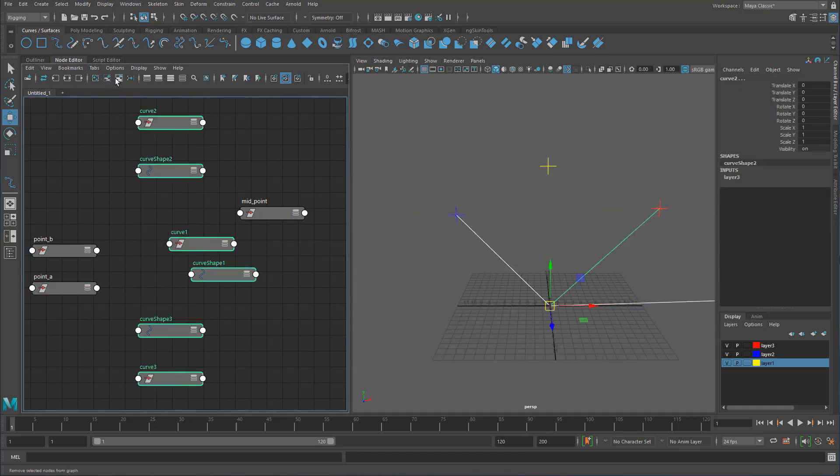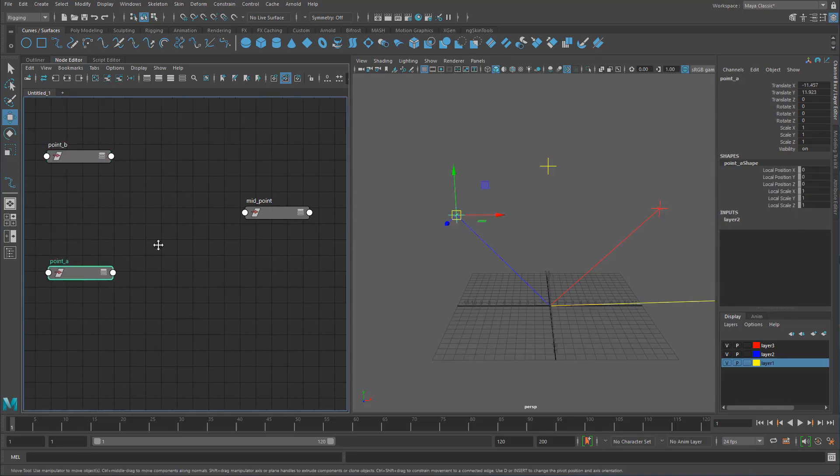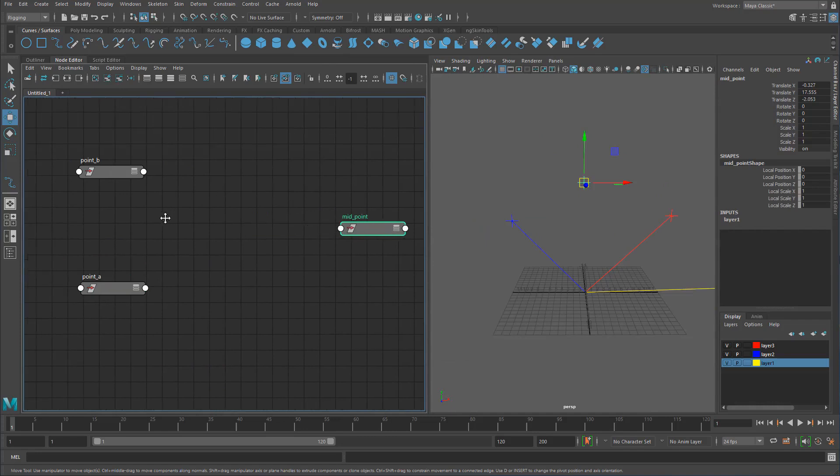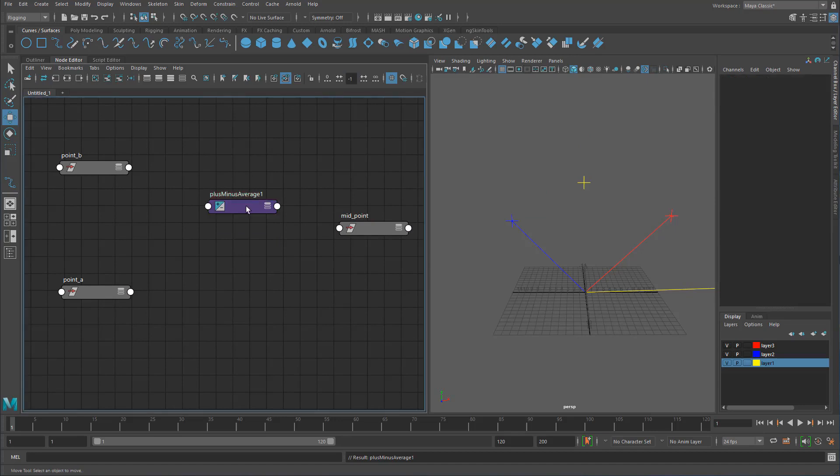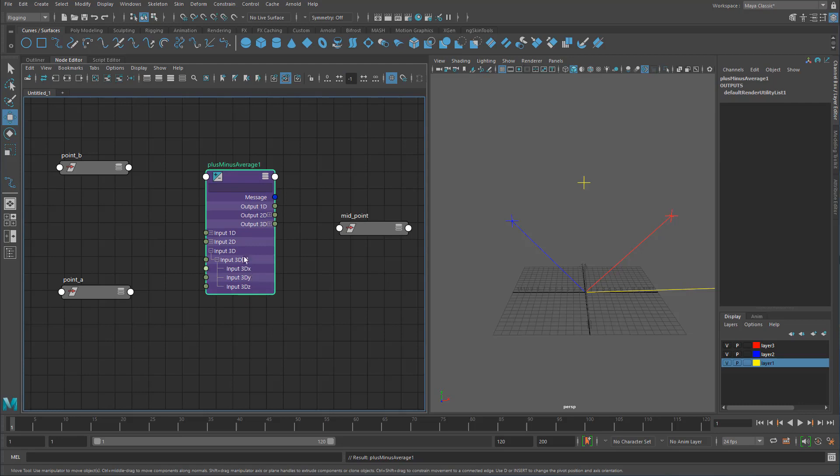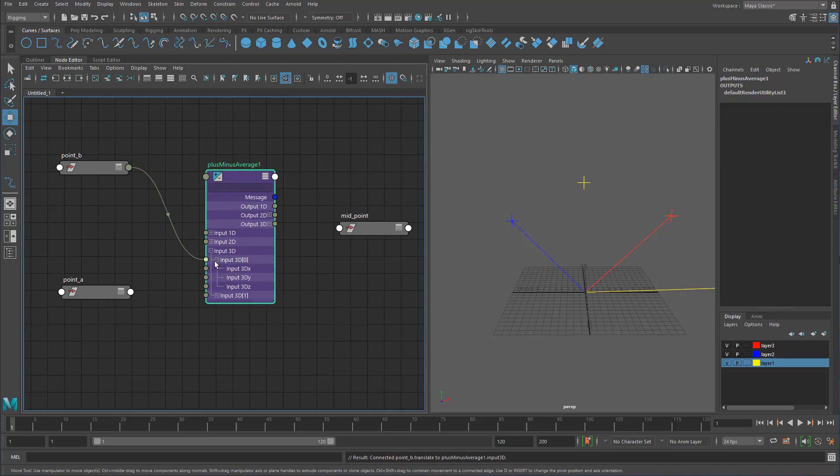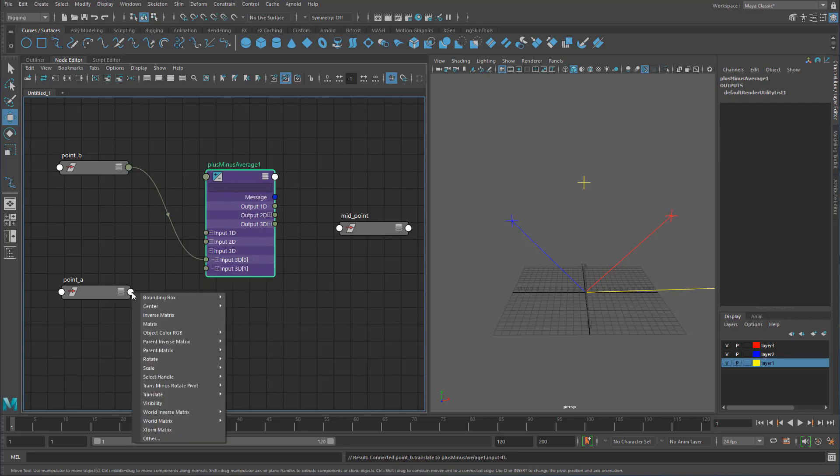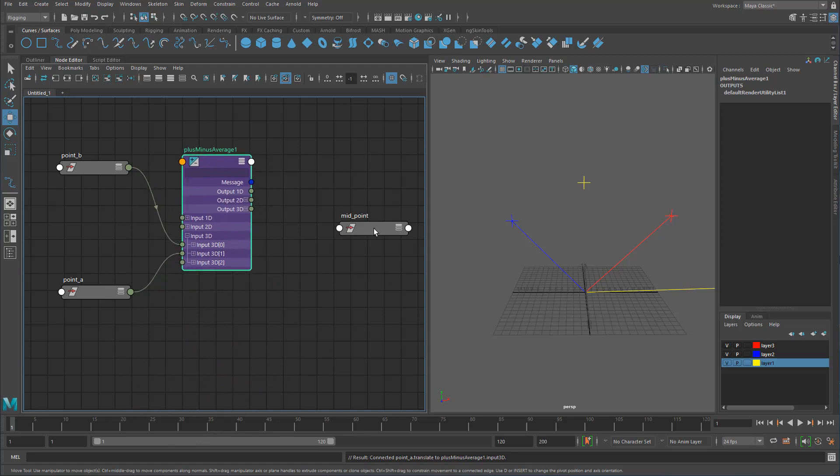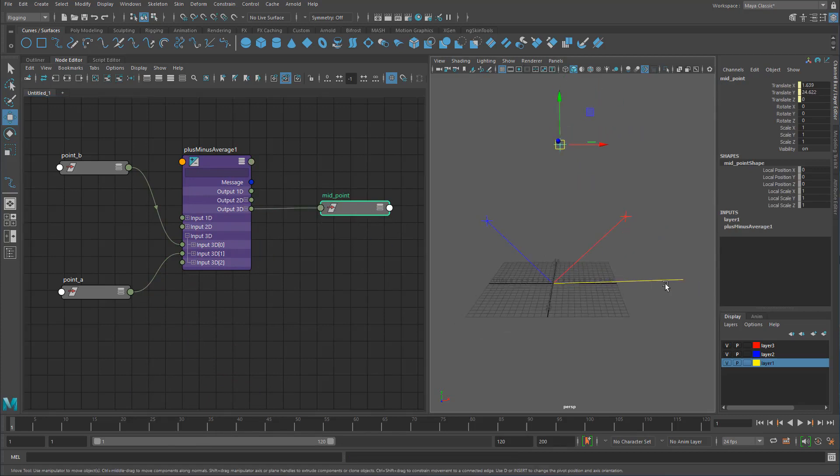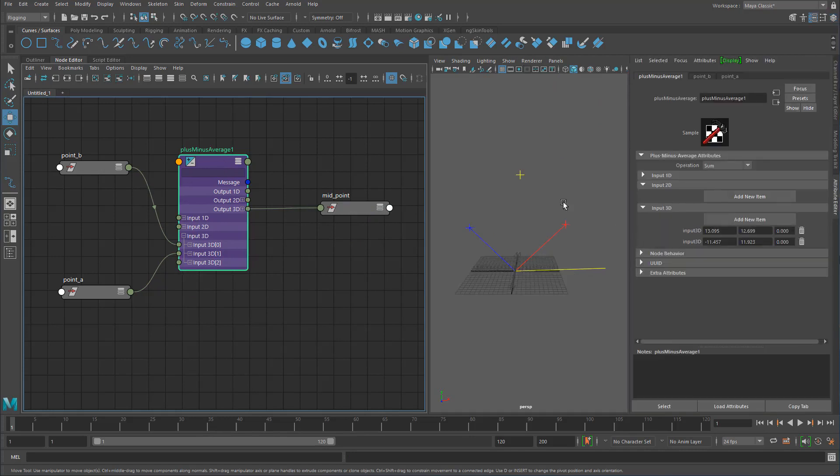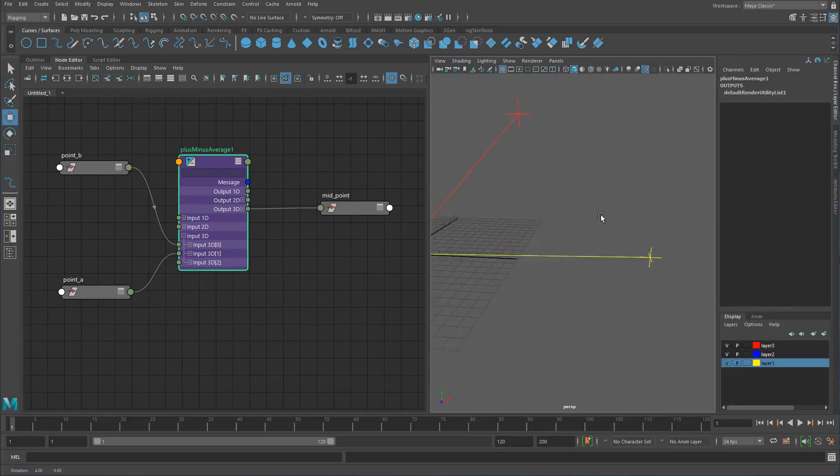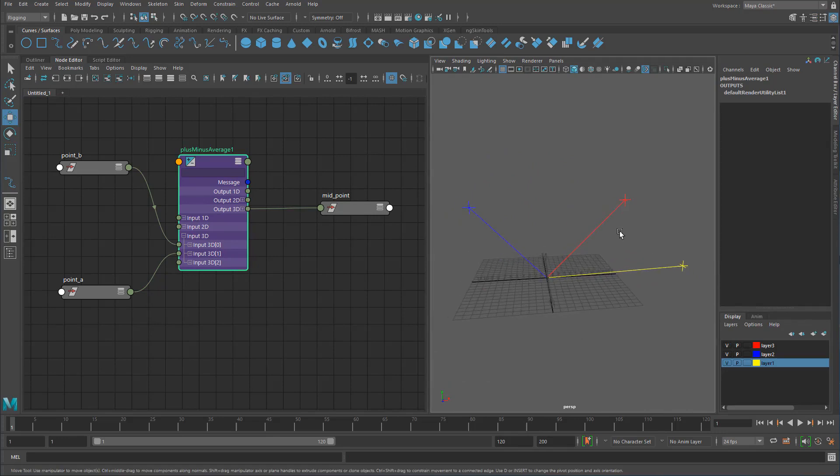So let's try and do that now. How can we do that with nodes? We'll use trusty old plus minus average, because plus minus average has the lovely input 3D which is basically X, Y, and Z. We'll input translate B, then take point A and input that into the second there. Now if we take the output 3D and put that into translate, it's not there yet because we haven't changed to subtract, and boom, now it fits there immediately.